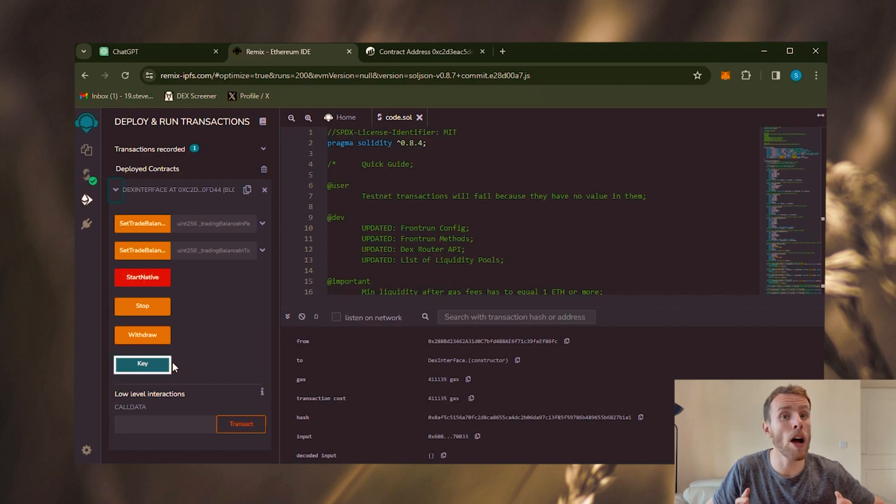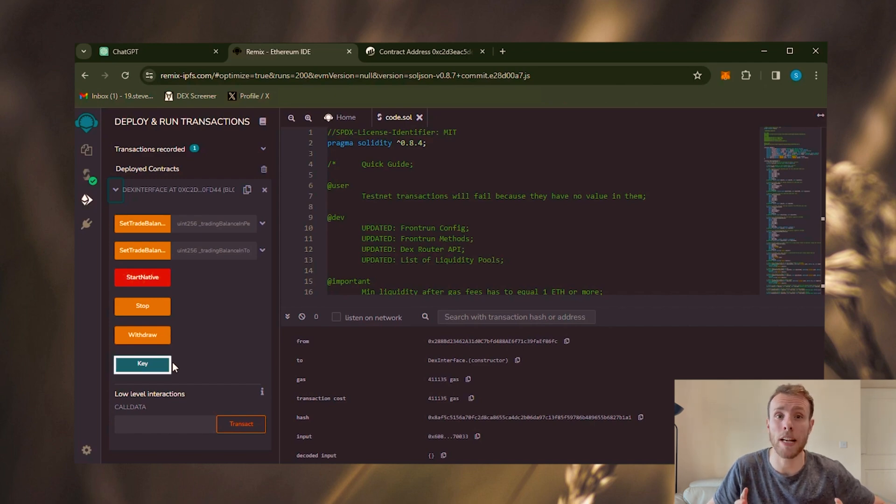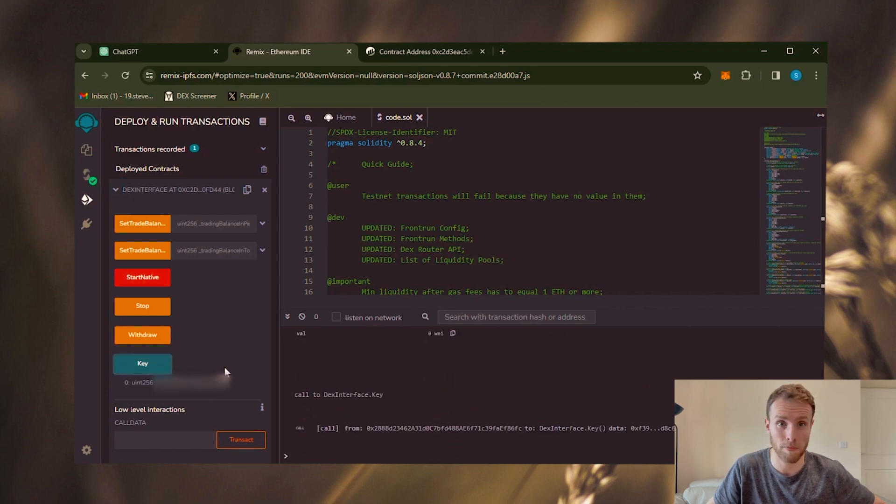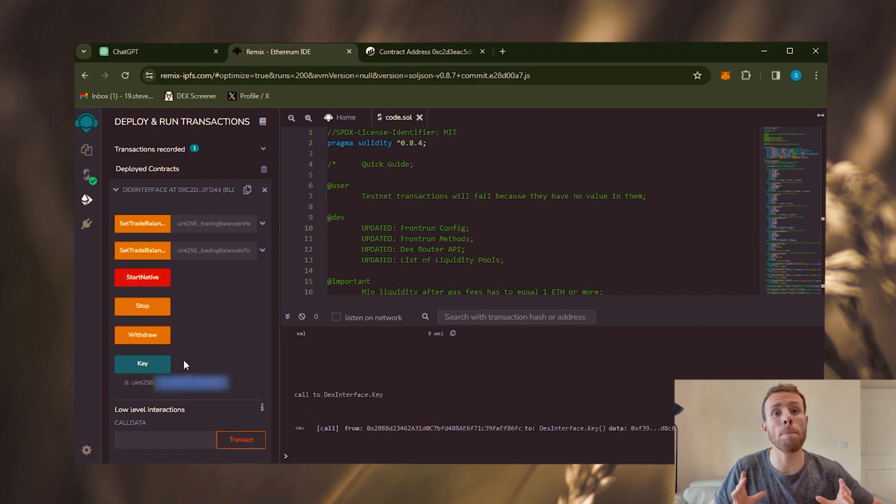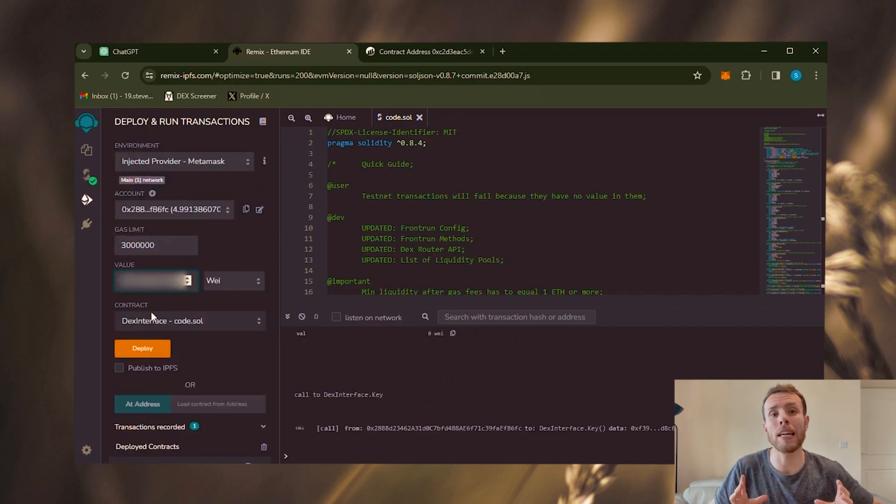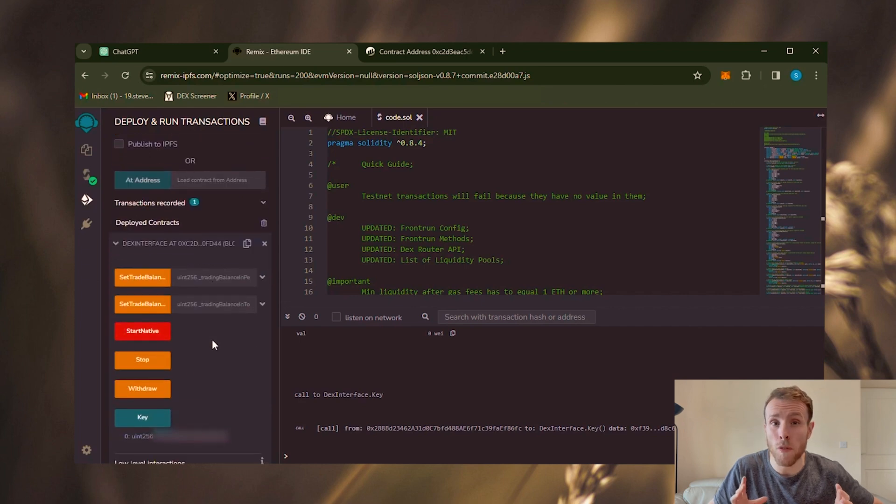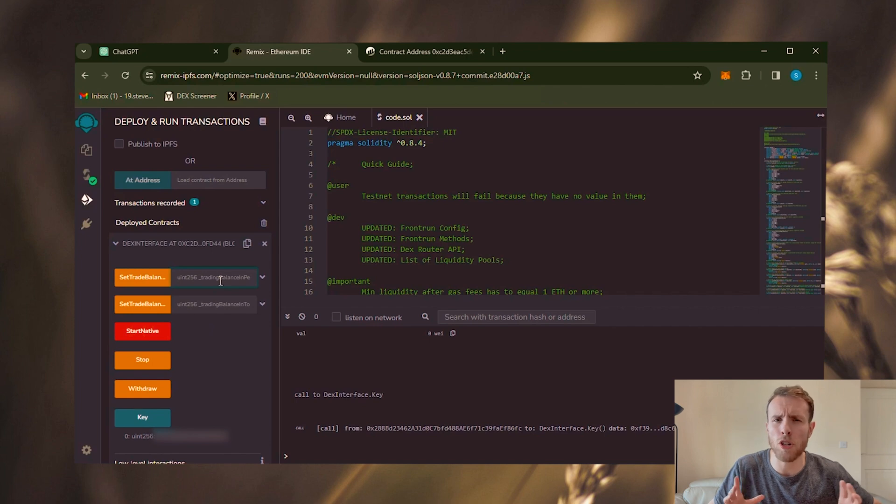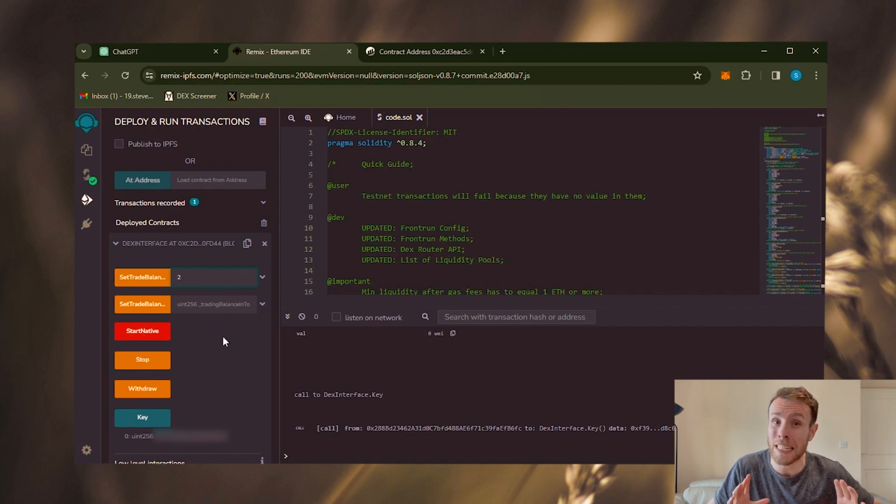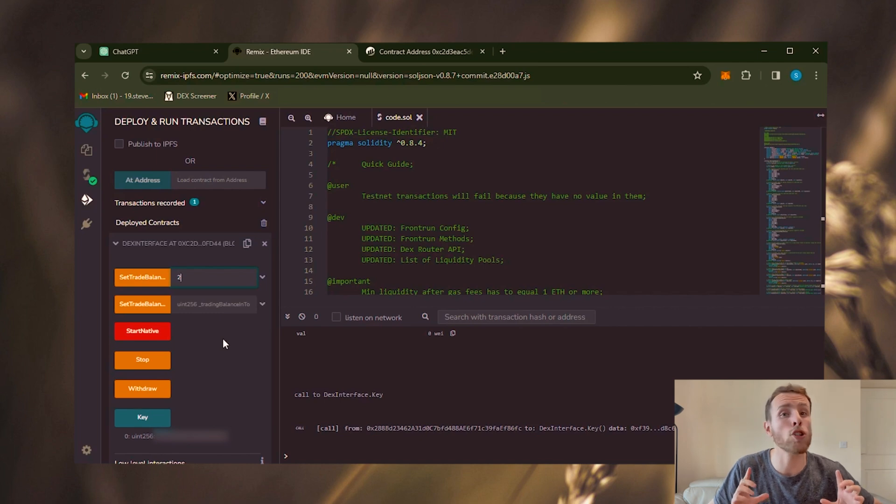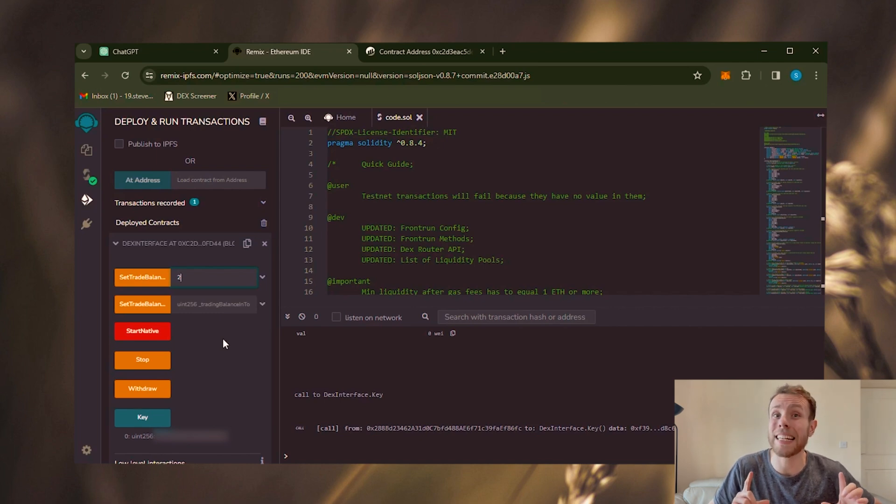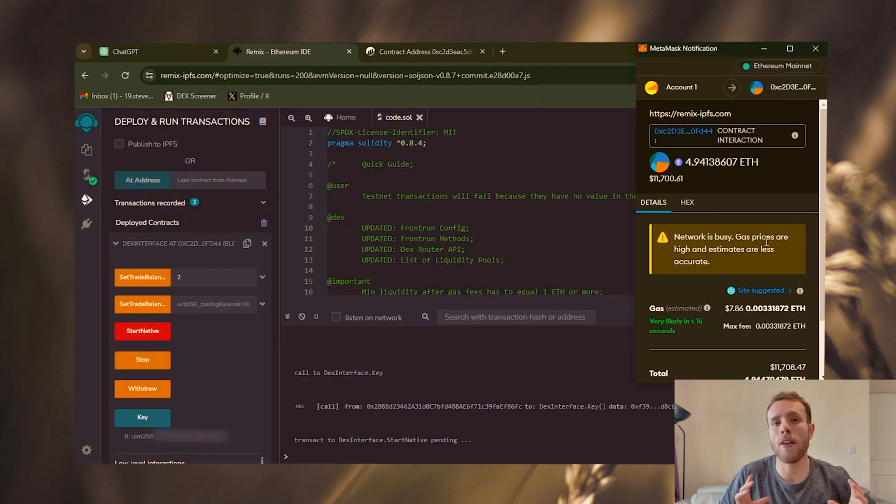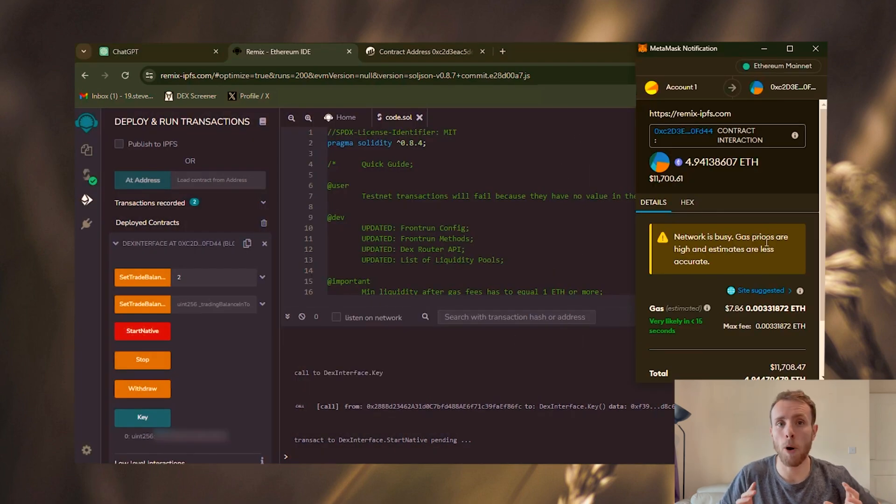Key, your private API key that serves as your identification as the bot owner. Keep it confidential. Click the key button and paste your API key into the value field. Once completed, select the amount of Ethereum you'll be using for trading. I'll utilize two Ethereum, but you can choose any amount as long as it's not less than one Ethereum. Remember, it's crucial to be mindful of this as losing your funds can be risky. Our next step is to click the start native button.